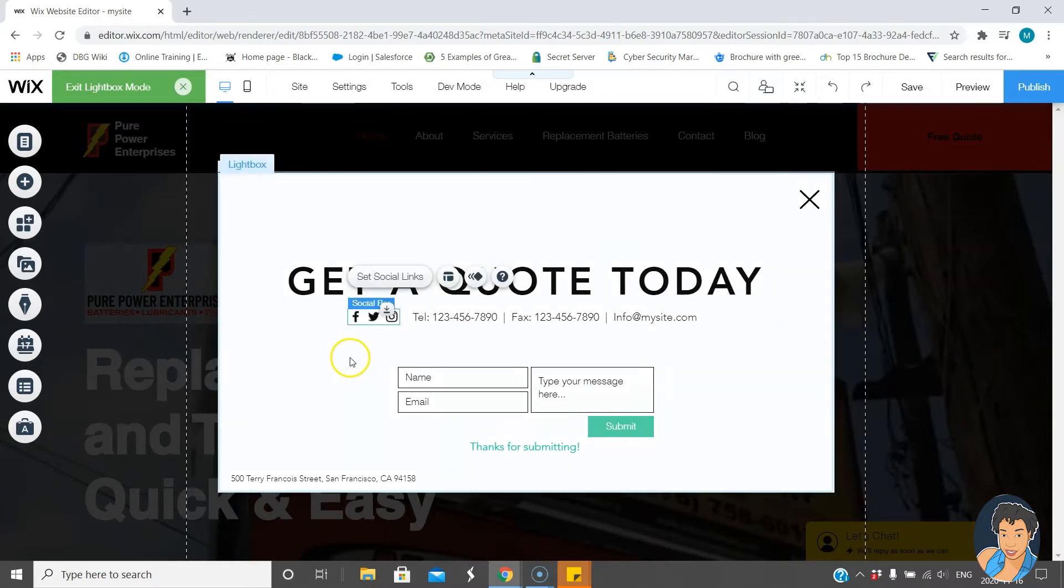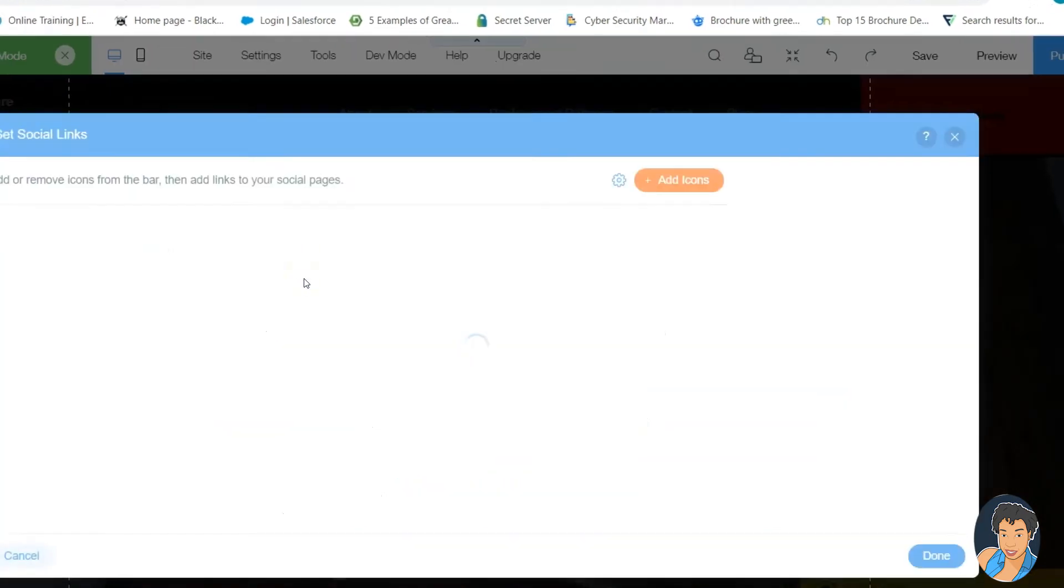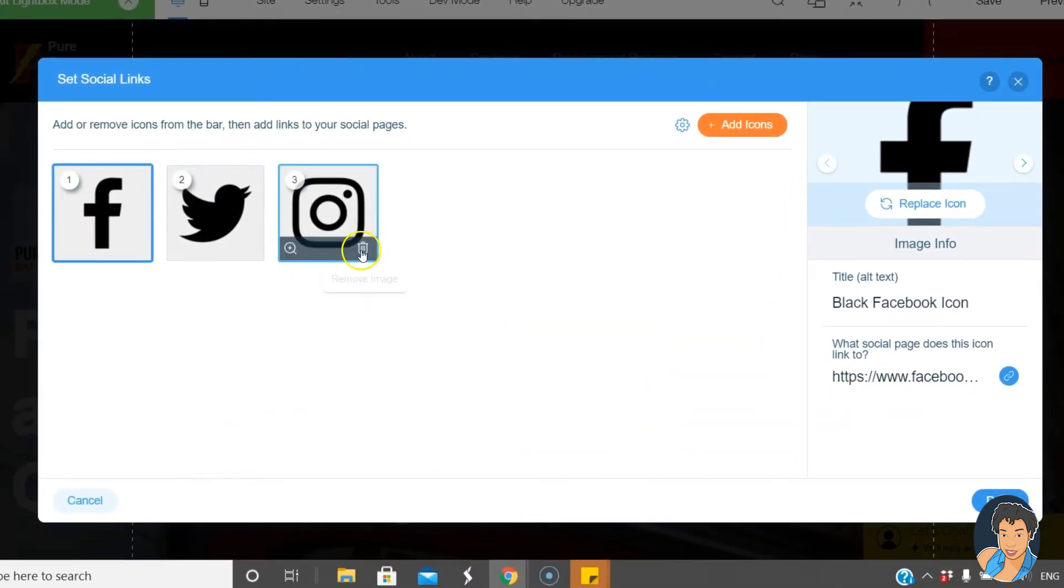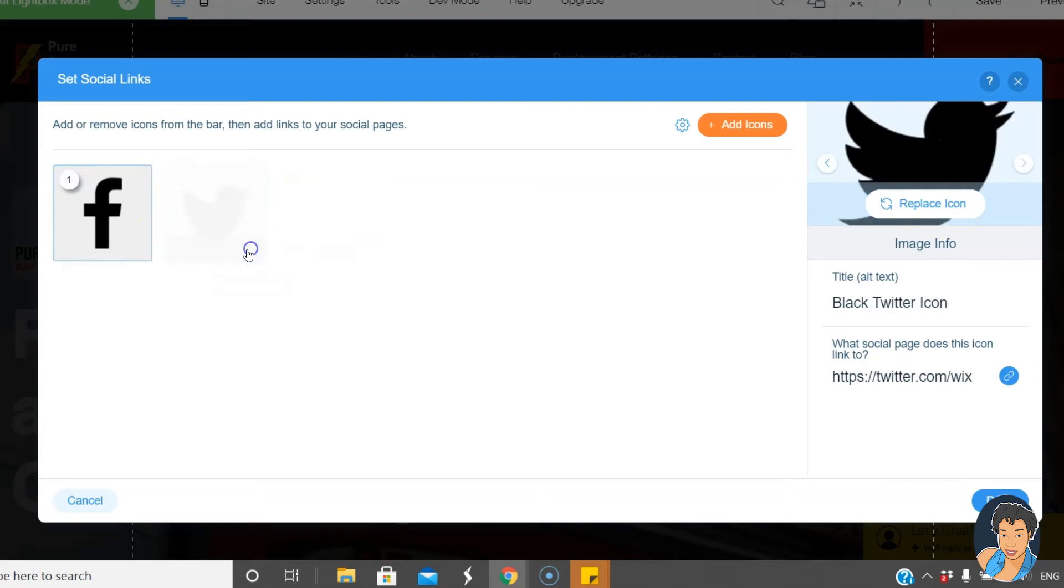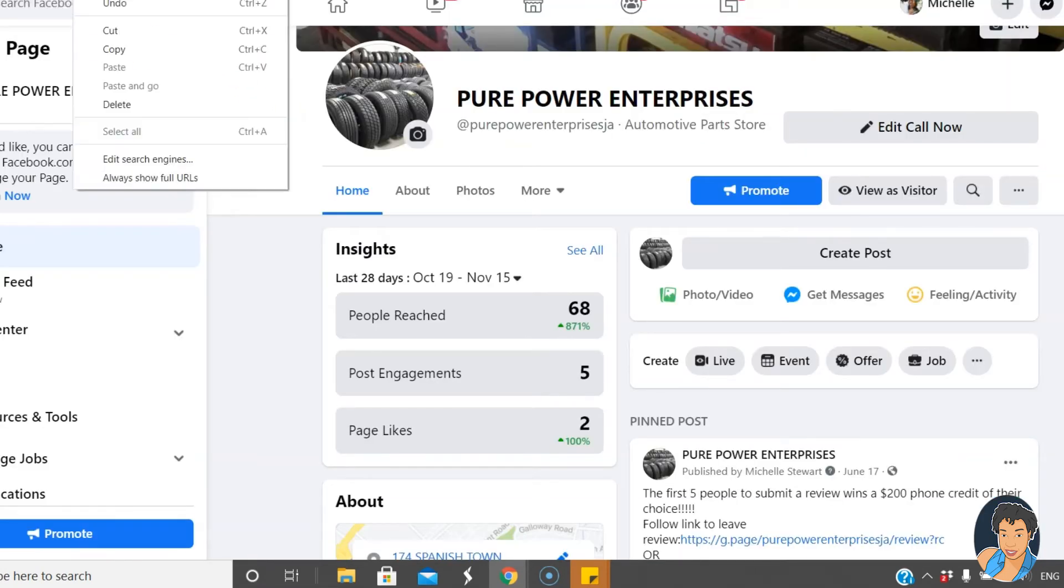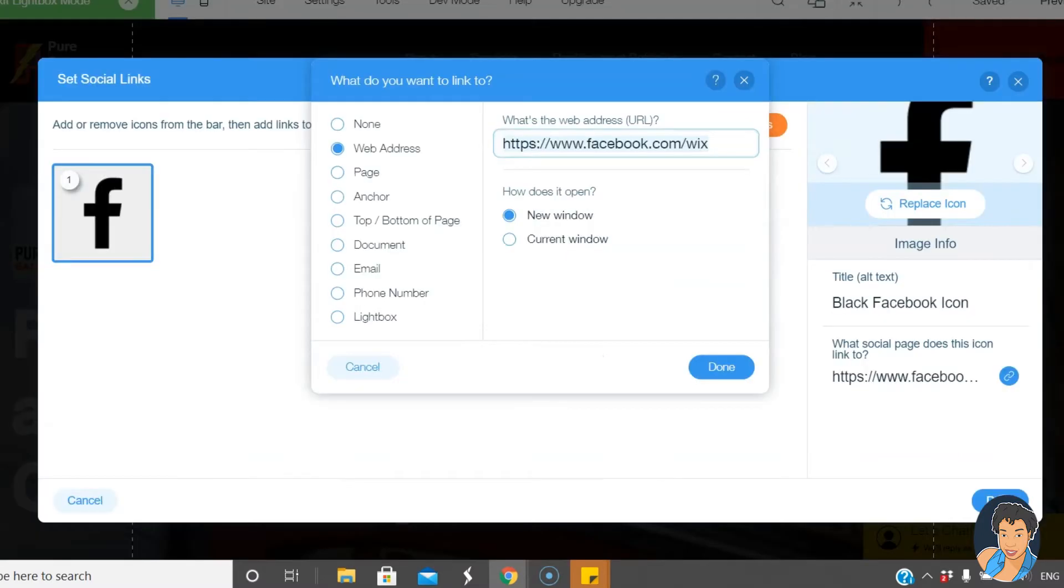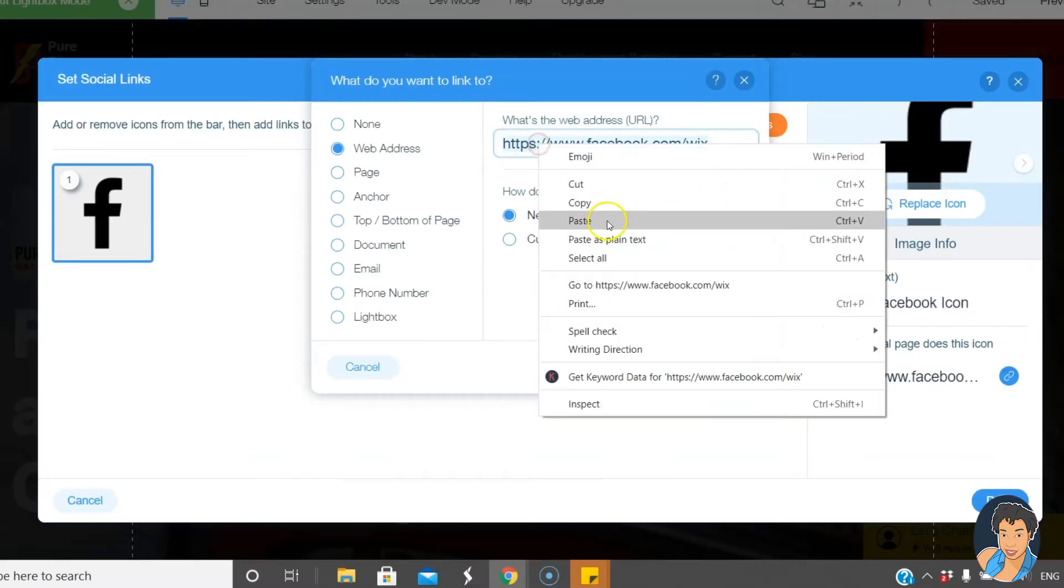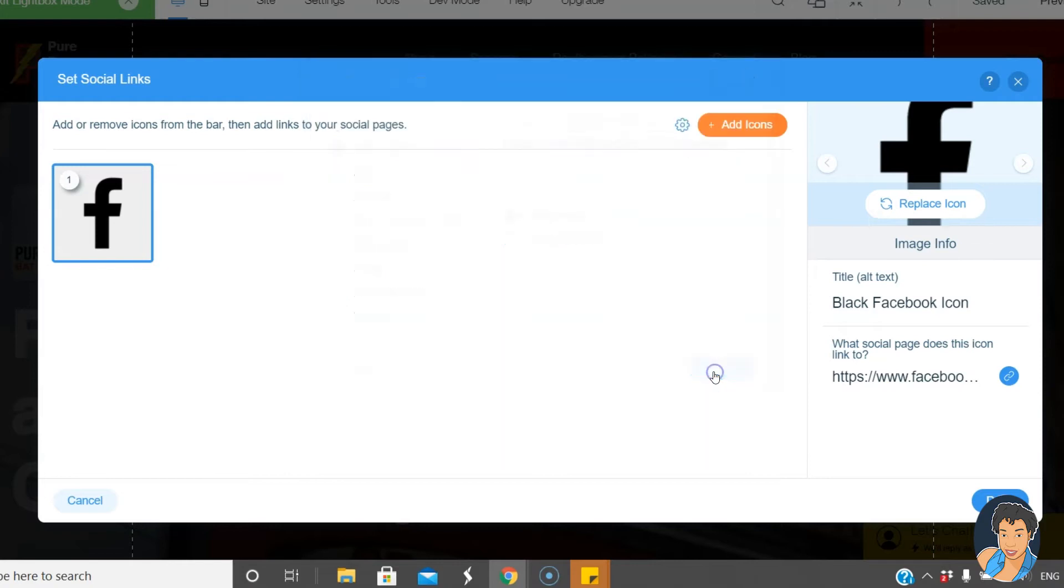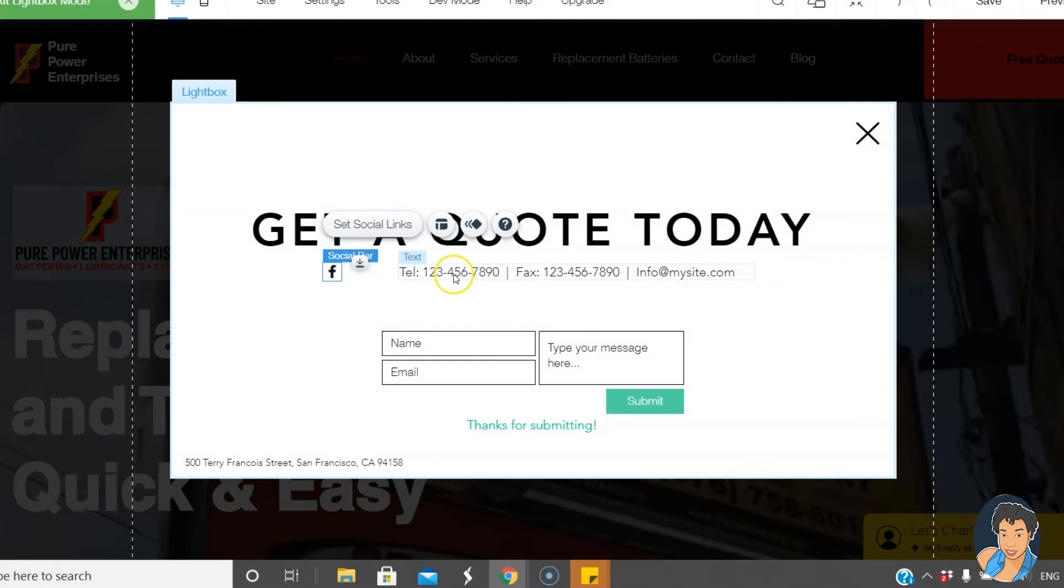I'm going to edit the social bar so I'll hit set social links and we're only working with Facebook so I'm going to delete these here. So I just quickly went to Facebook, I'm going to copy the link for the page and bring it here to Wix and now it's there. What will happen is it will open a new window. That's what I want and hit done and then done. So now that Facebook link will work.